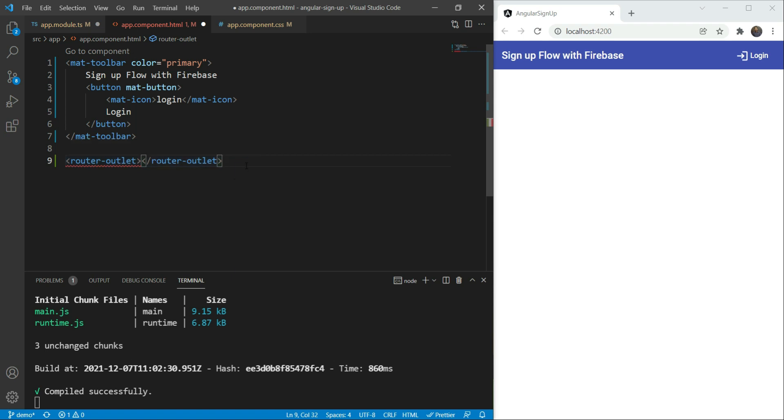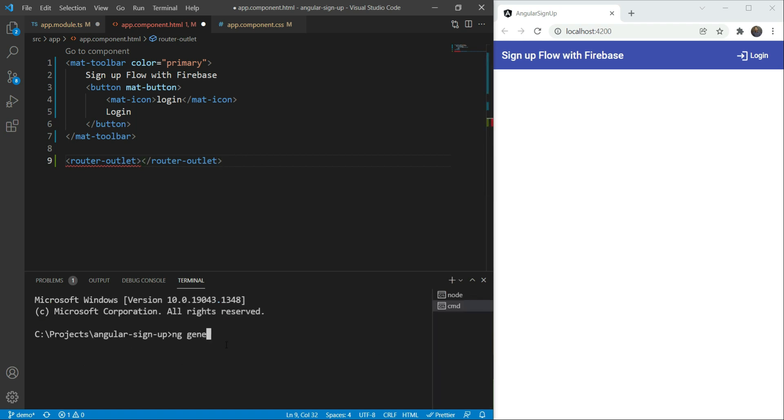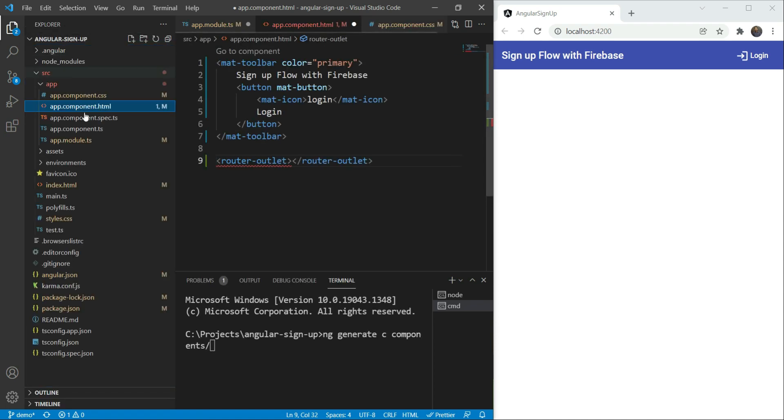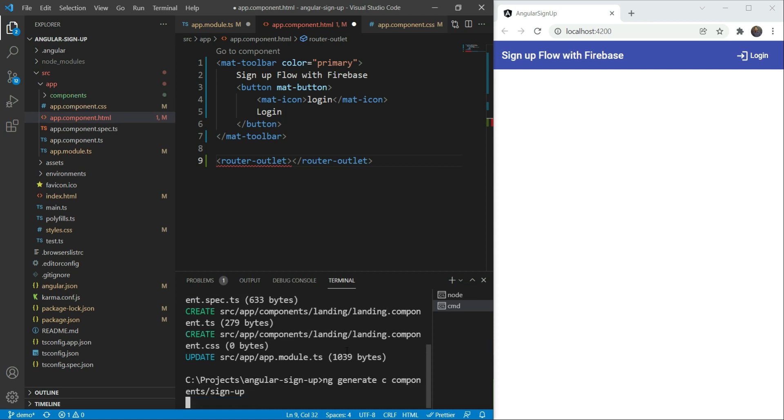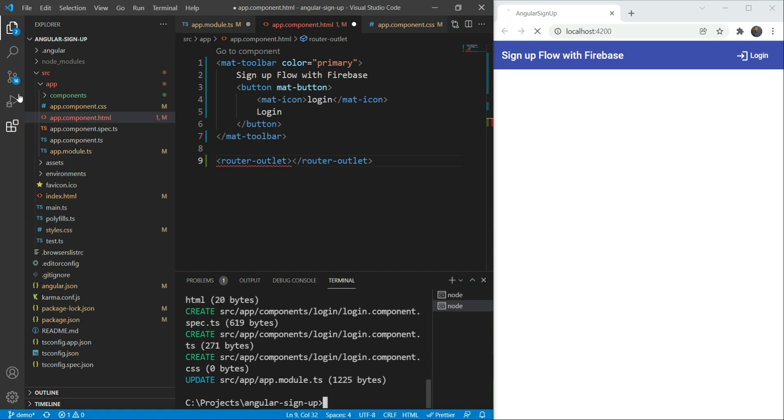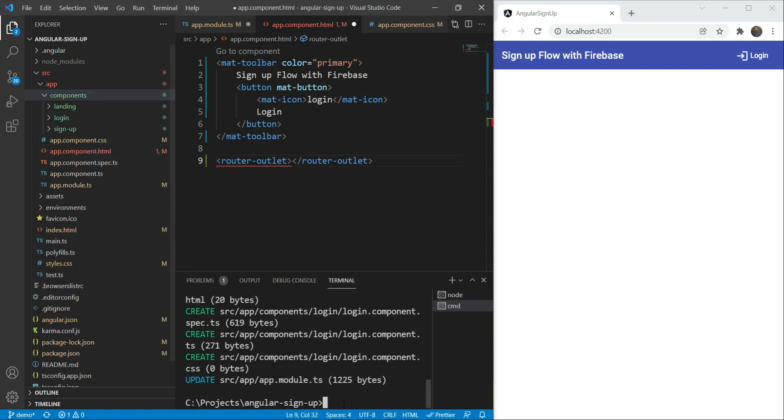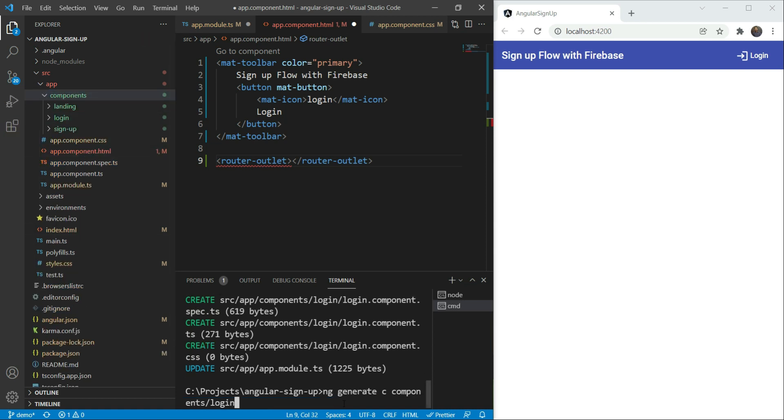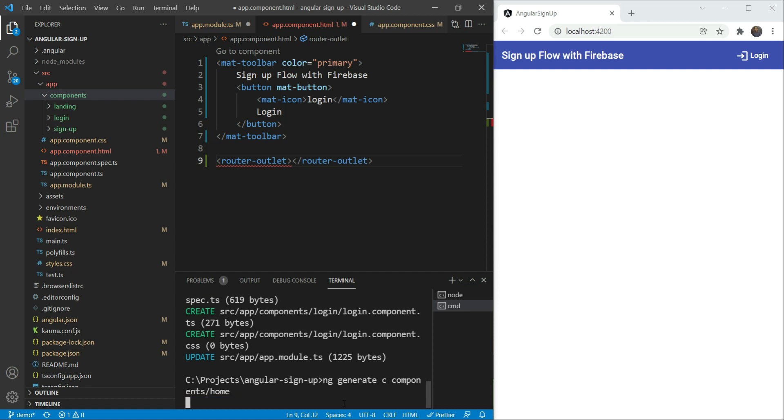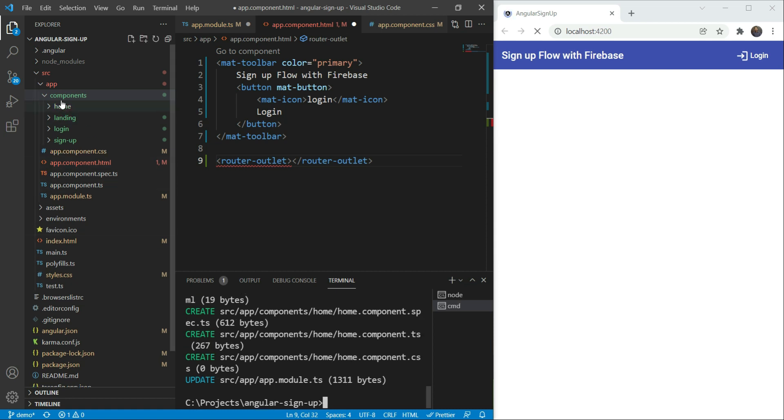So, let's use the Angular CLI, ng-generate component command. We are going to add everything to a new components folder. Let's first make our landing component. Similarly, we will do the same for our login, signup, and home component. Great! We have our components.